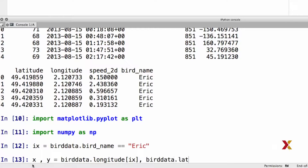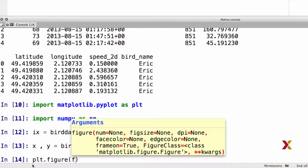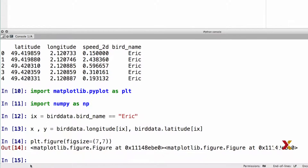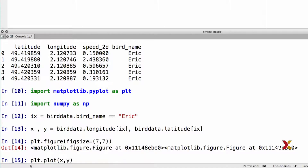And then I'll get the latitude for the same positions. Now we have our X and Y coordinates. I'm going to create a figure of whatever size is suitable, and then we'll plot the trajectories — X versus Y. In this case, we'll be using blue dots to represent the flight trajectory.